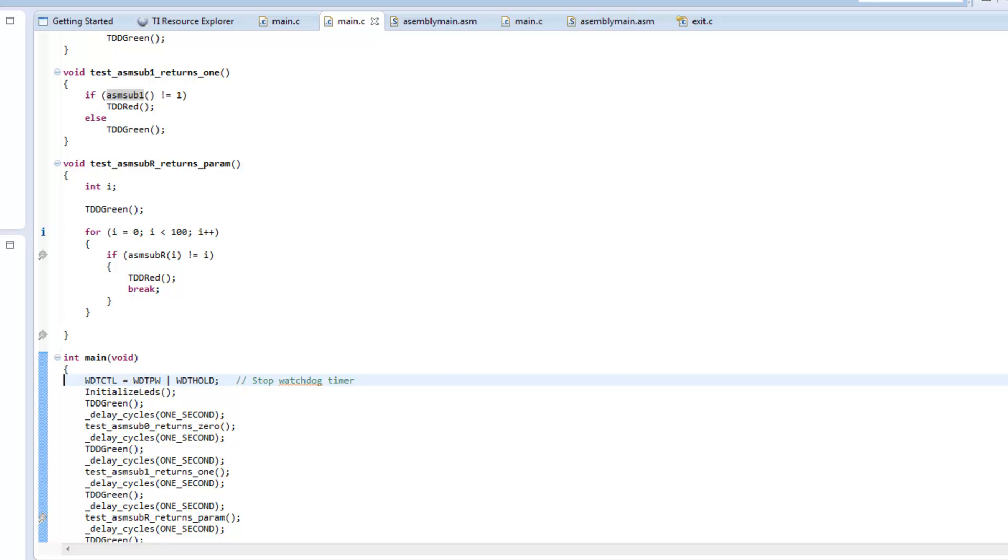And this time everything went fine and it was all green.